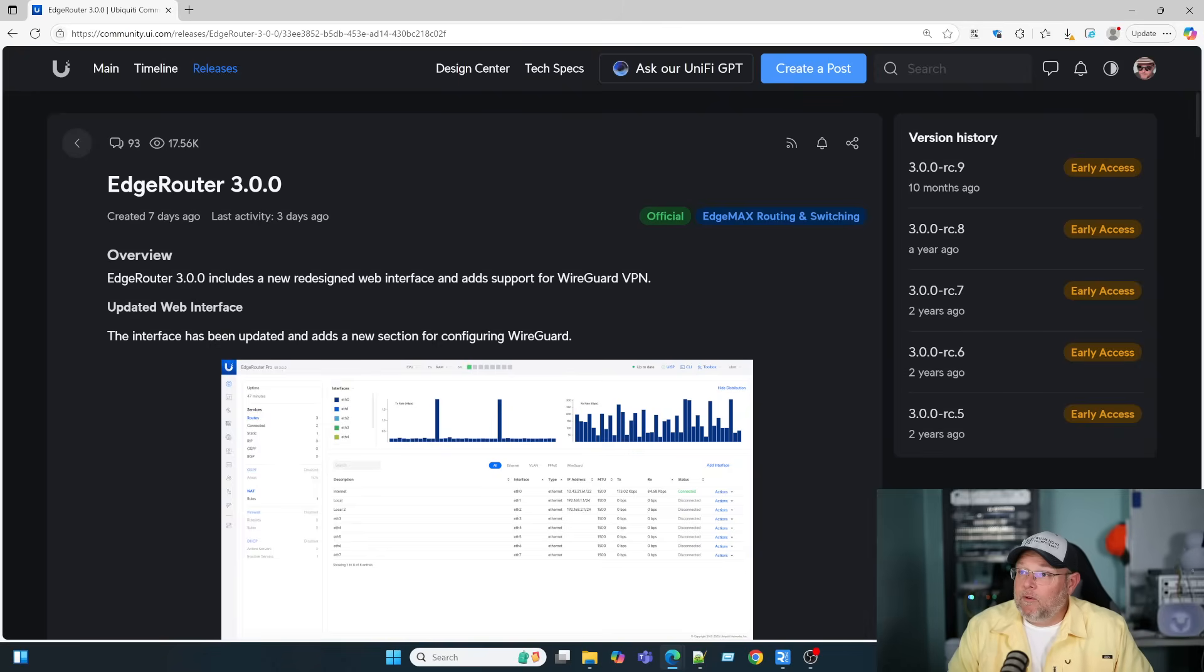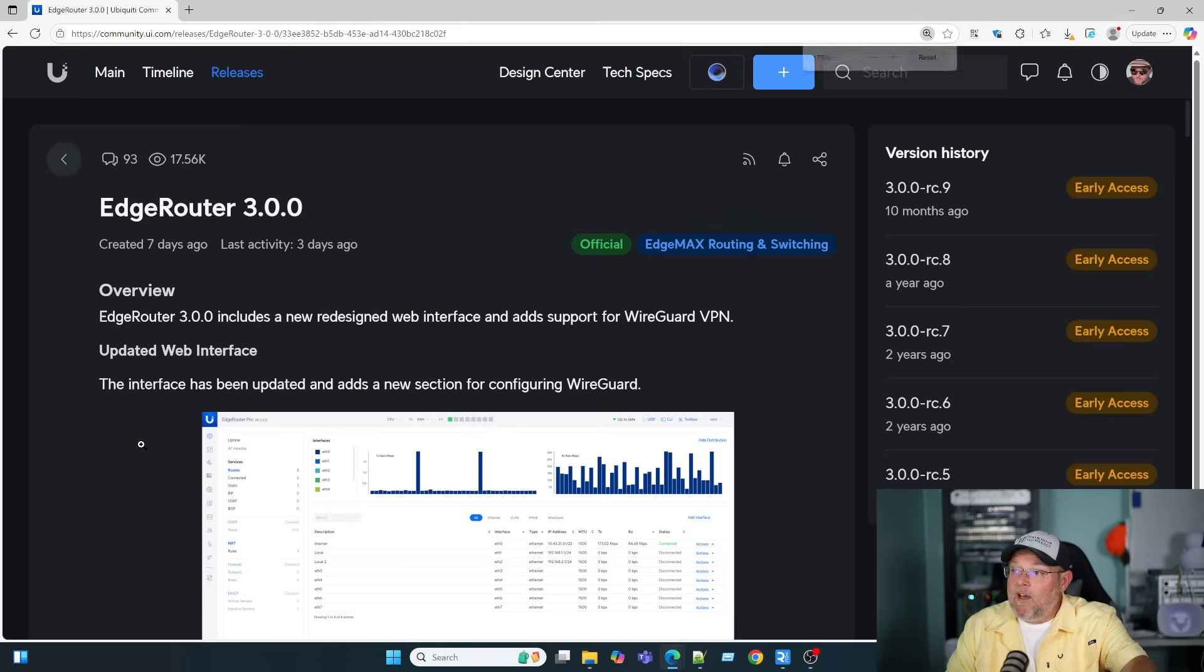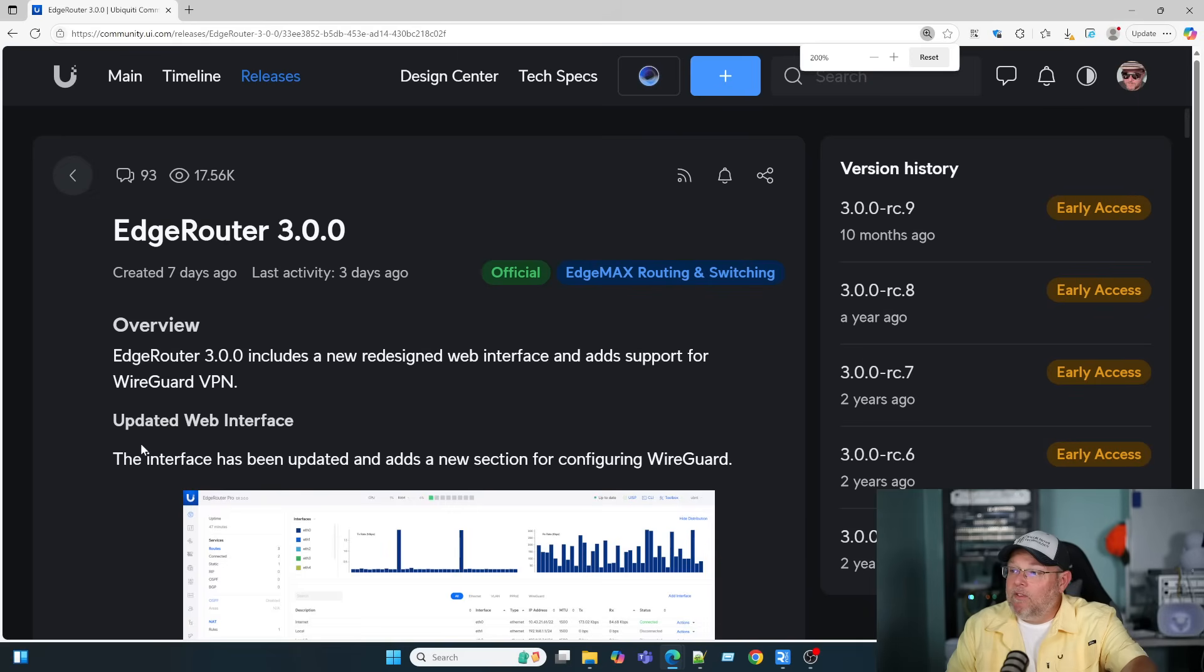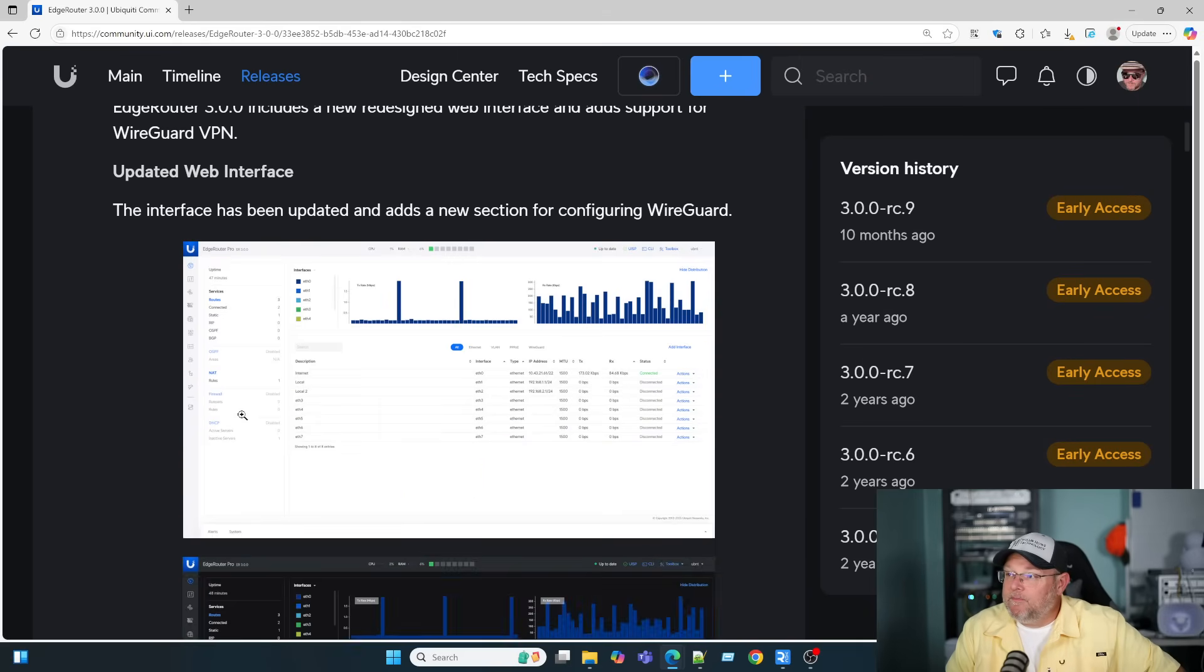Let's take a look at this real quick. So EdgeRouter 3.0 includes a new redesigned web interface and adds support for WireGuard VPN. And if you haven't been playing with this in beta, you can see the screenshot.